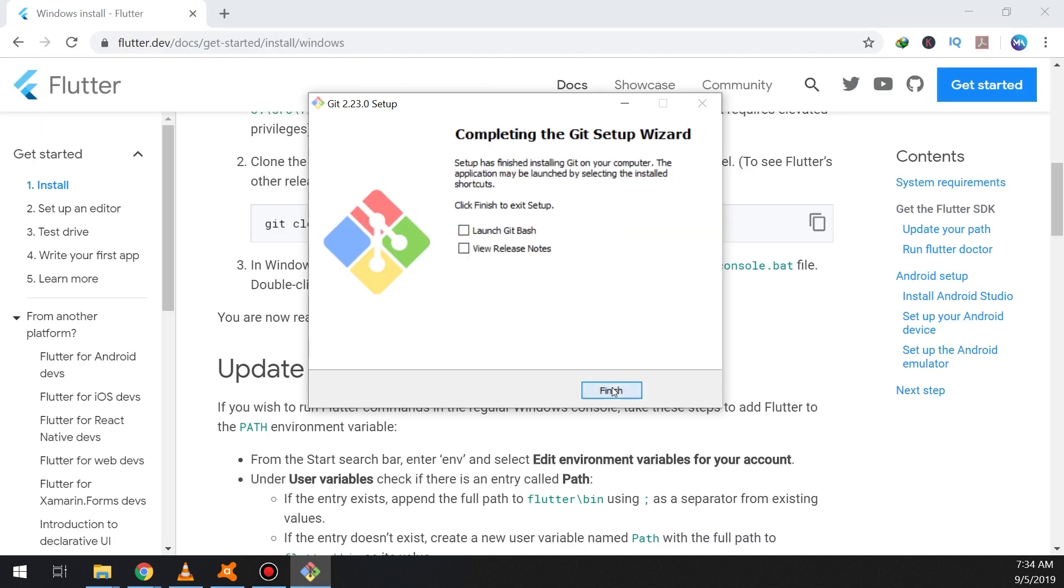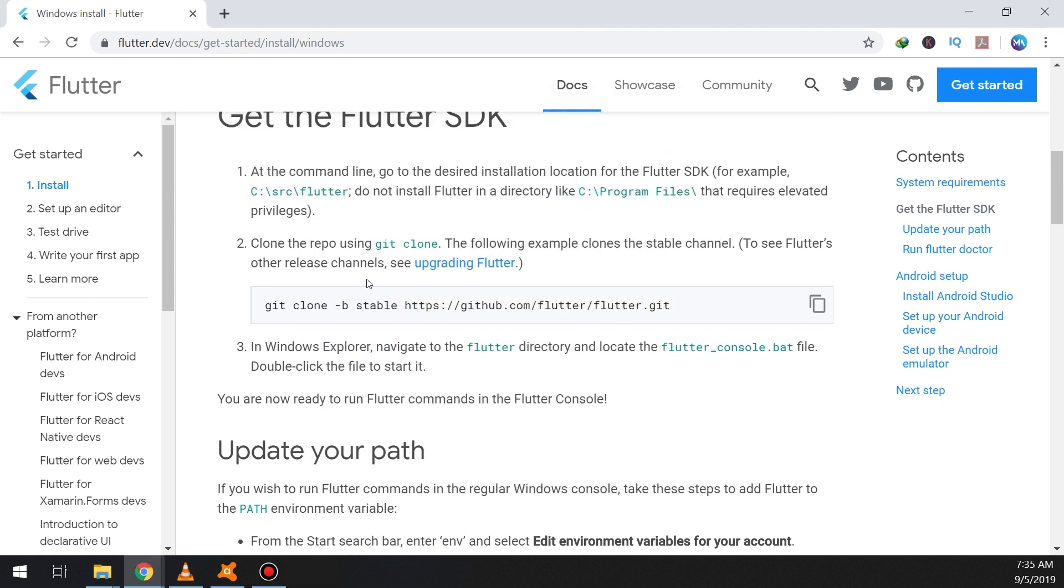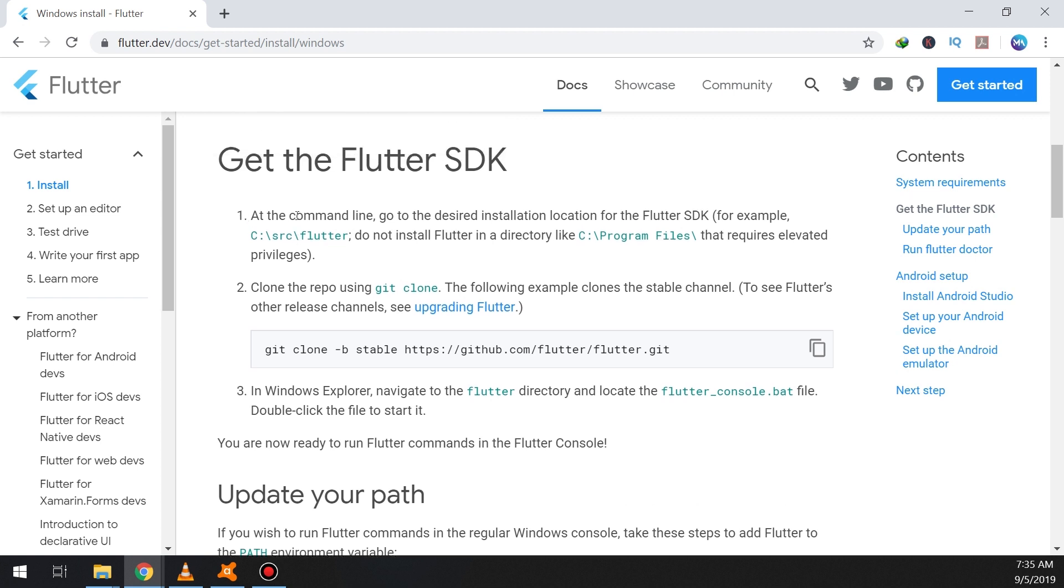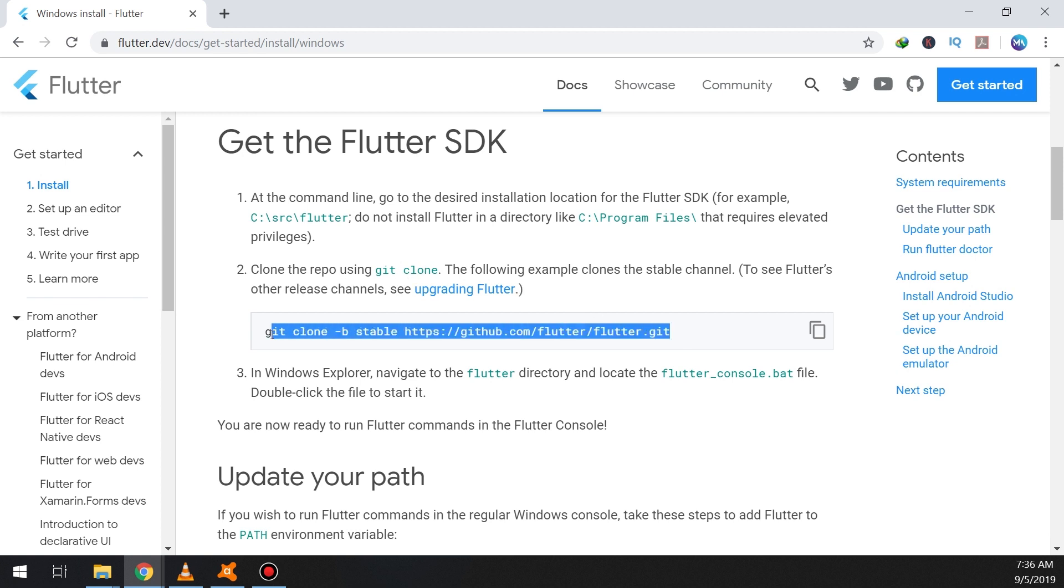And when it is finished we need to make some commands. So now we will get the Flutter SDK. At the command line go to the desired installation location of the Flutter SDK.